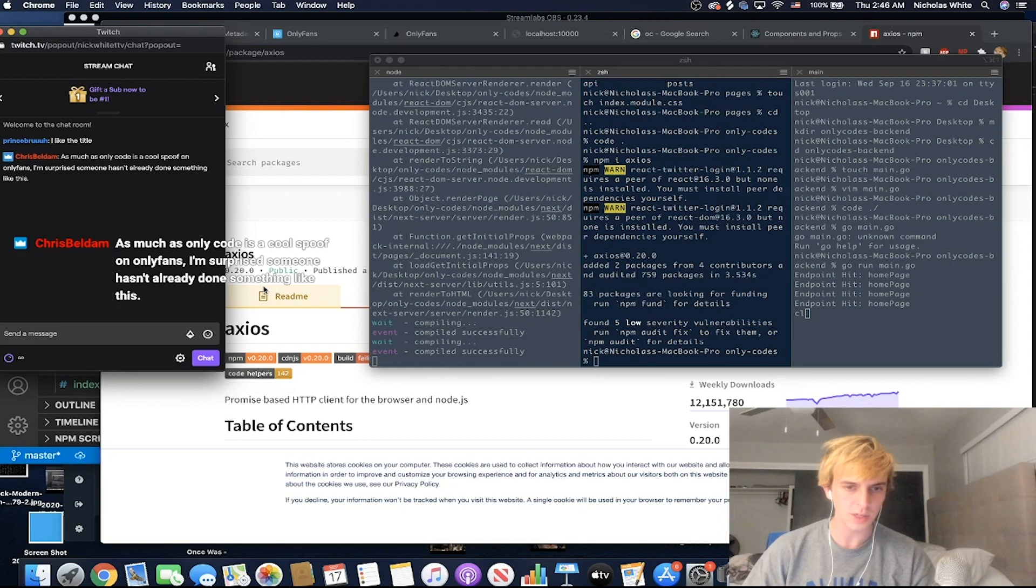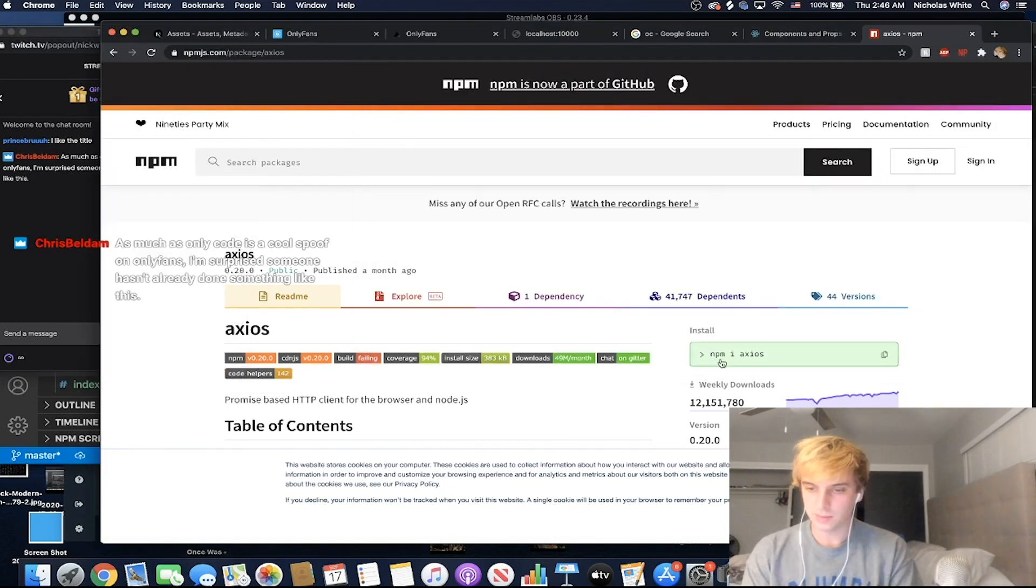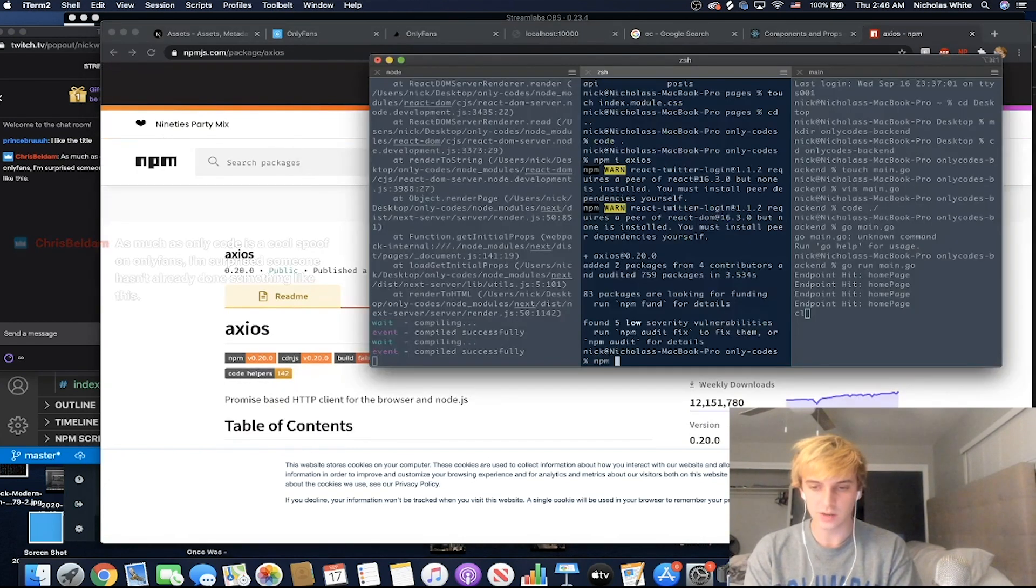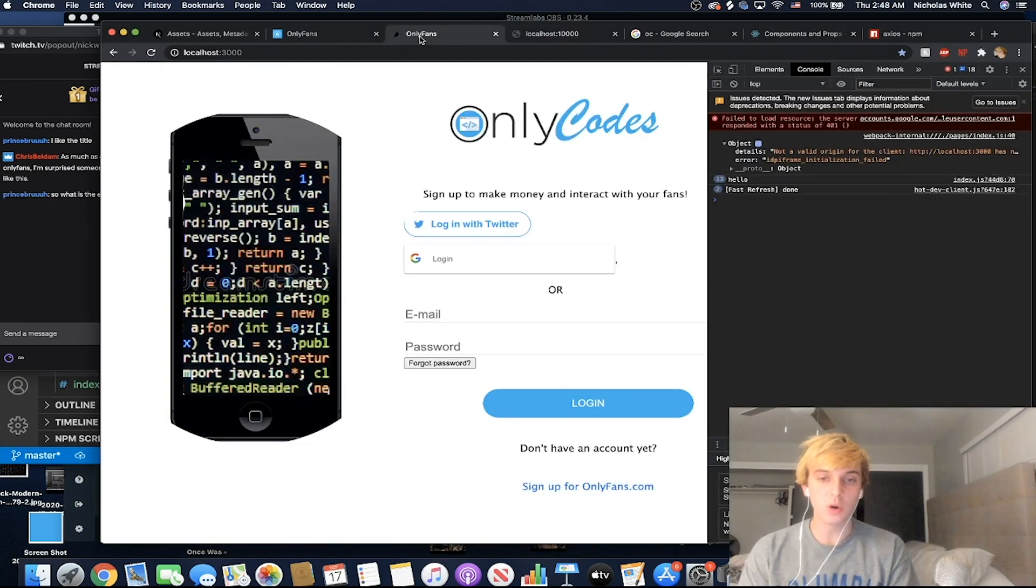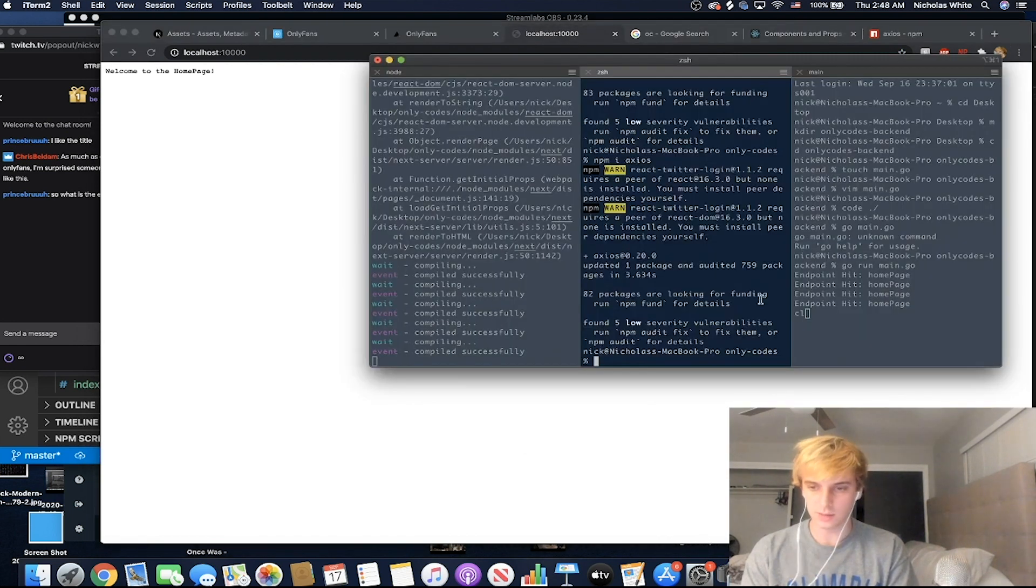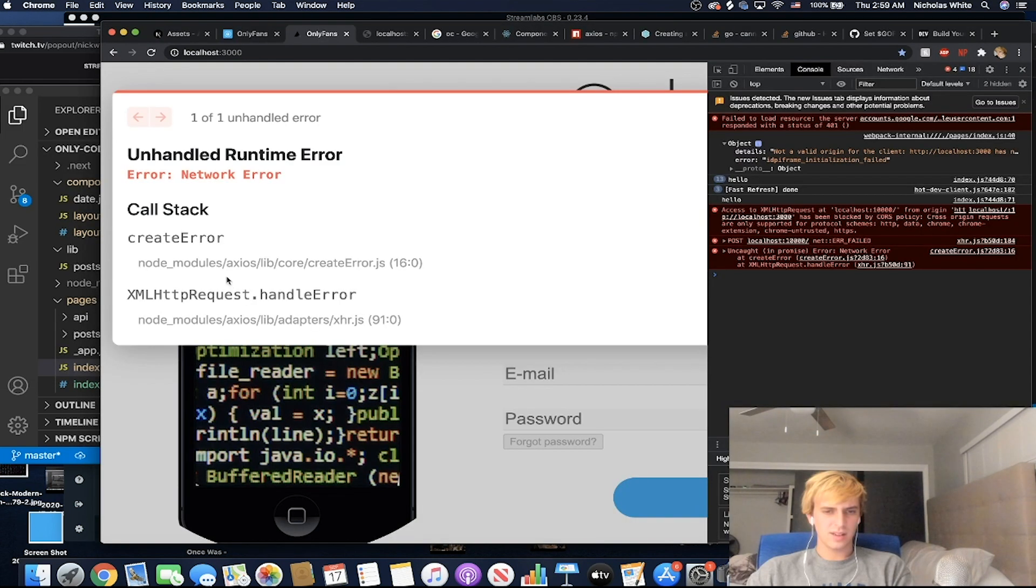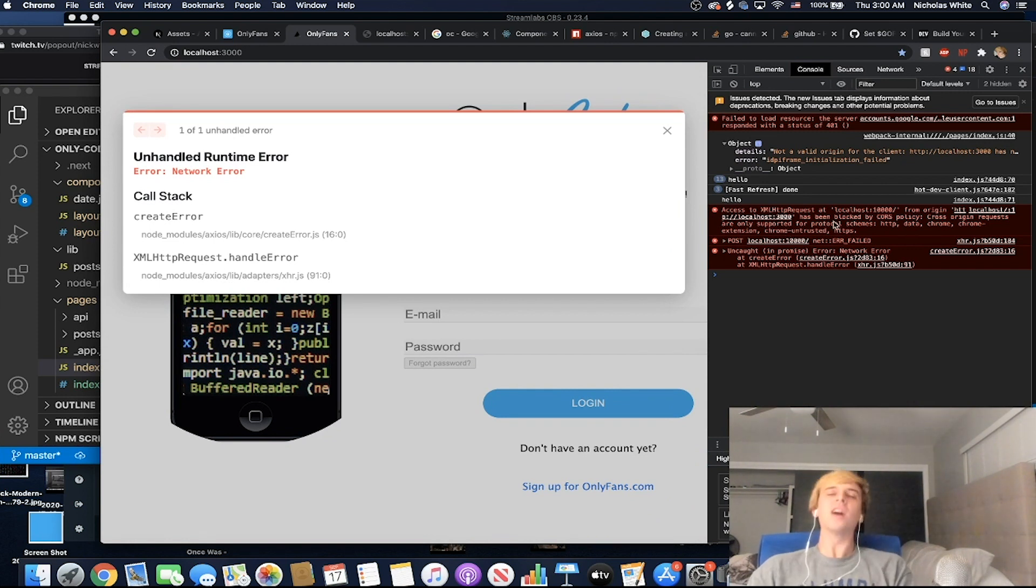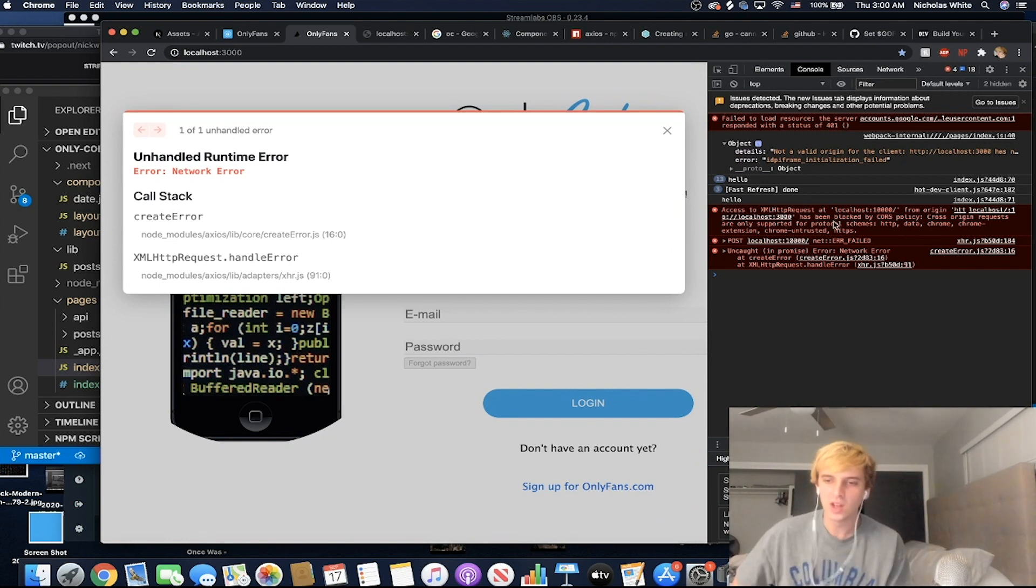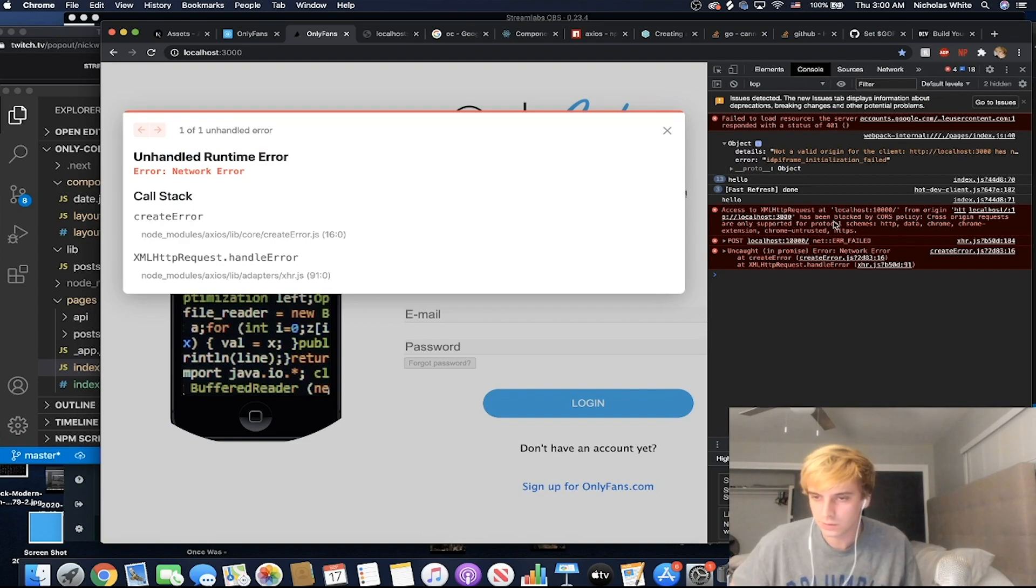As much as OnlyCodes is a spoof of OnlyFans, I'm surprised someone hasn't already done something like this. I am not, because let me tell you right now, man, it's very stupid. So what is the exact concept? There is no concept. That is the concept. It is purely dumb. Oh my god, what is this? CORS? Oh my god, of course it's CORS. Okay, we're done with those jokes.